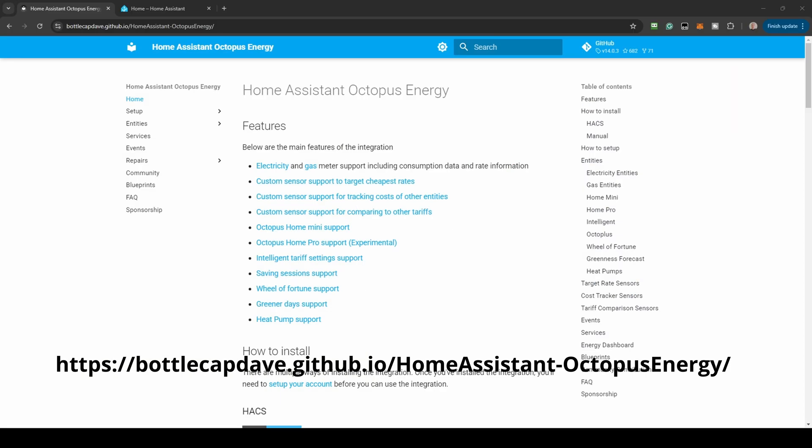You will need to have the HACS add-on installed. If you haven't yet installed this, refer to our earlier video linked in the description below. The integration instructions are located at the GitHub repository.